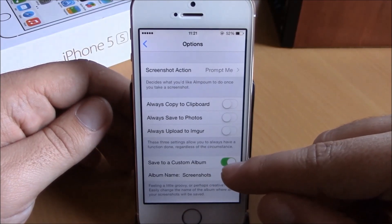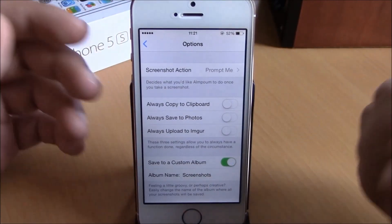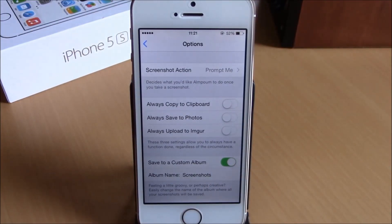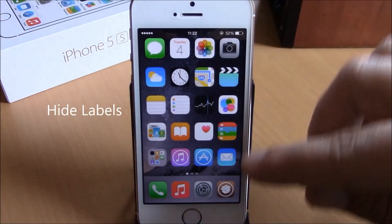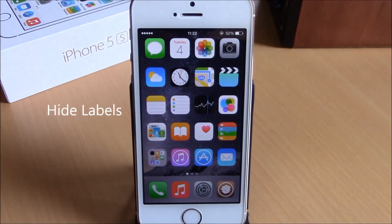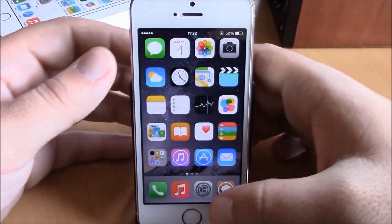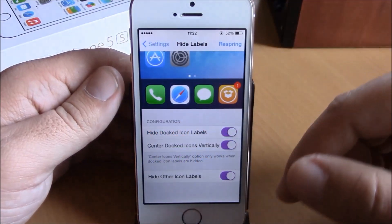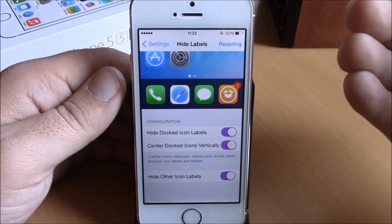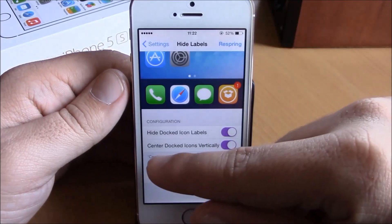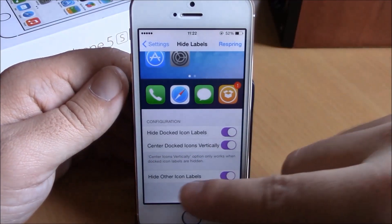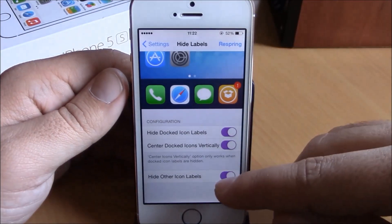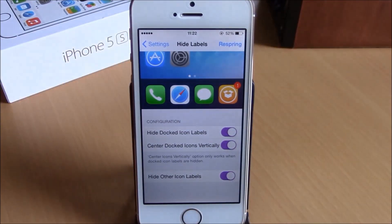You can also enable a custom album and it will save all your screenshots to that album. Next we have Hide Labels — this tweak allows you to hide all the labels from your springboard for a very nice clean look. In Settings under Hide Labels you can hide docked icon labels, center the docked icons in the dock, and hide other icon labels. Then just respring your device and you're good to go.